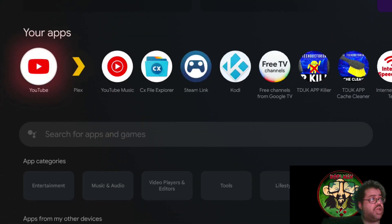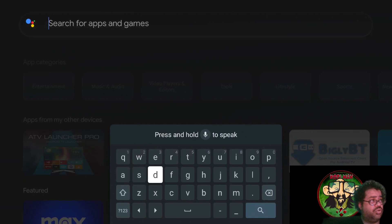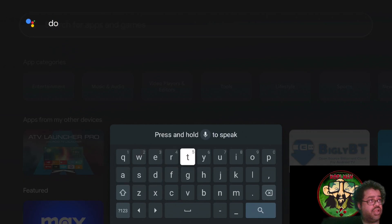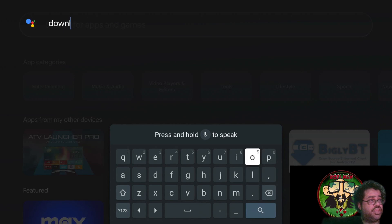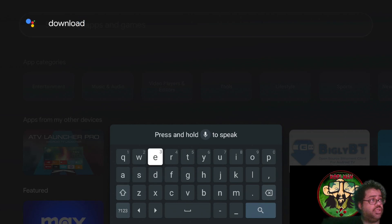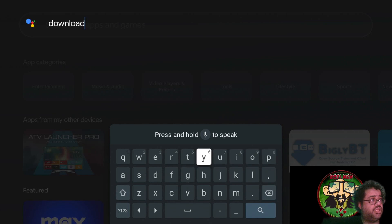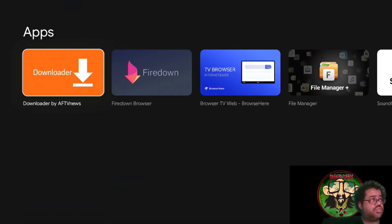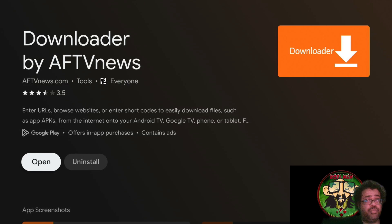Let's go back to the main screen. Go to your apps and download Downloader - we're going to need Downloader for this tutorial. I already have it installed, but if you go down to search and type it in, you'll see it right there. Click on it - mine says Open, but yours will say Install, so just install it.